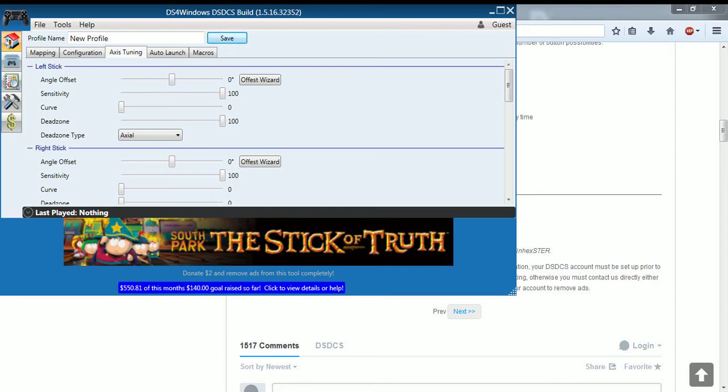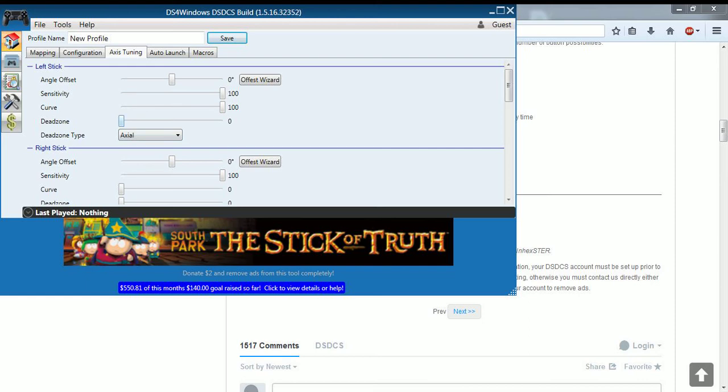Once you do that, it shouldn't go crazy anymore. But right now it's not moving. Or actually, let me try this. Try to curve it. Yeah, go to curve. It's not dead zone. It's curve. Because if you go to dead zone, if you try to move it, your stick, it won't move around anywhere.